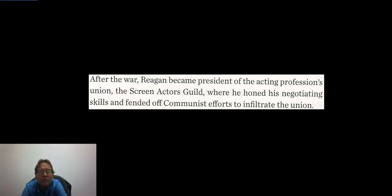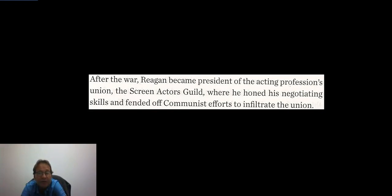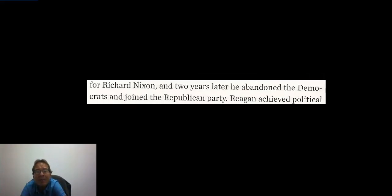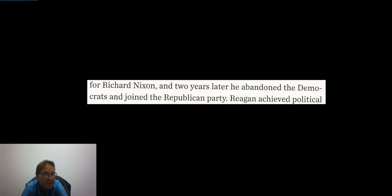After the war, Reagan became president of the Screen Actors Guild, where he honed his negotiating skills and fended off communist efforts to infiltrate the union. He testified before the House Un-American Activities Committee and supported Harry S. Truman in 1948. During the 1950s he decided that federal taxes were too high, and in 1960 he campaigned as a Democrat for Richard Nixon. Two years later he abandoned the Democrats and joined the Republican Party.